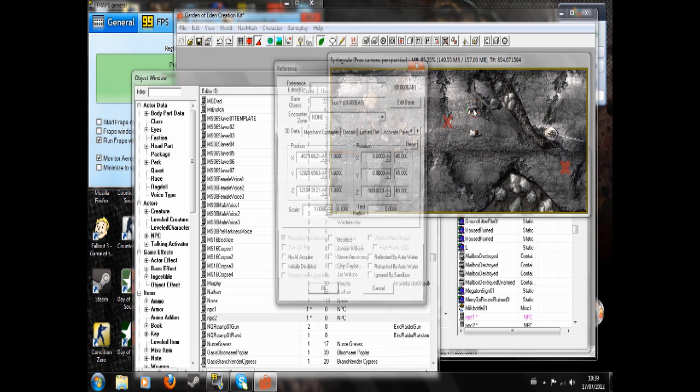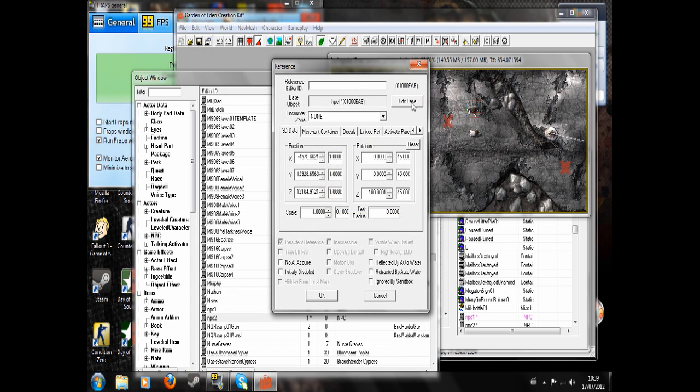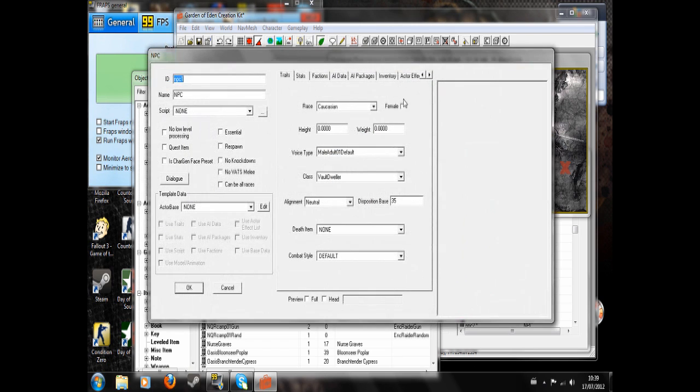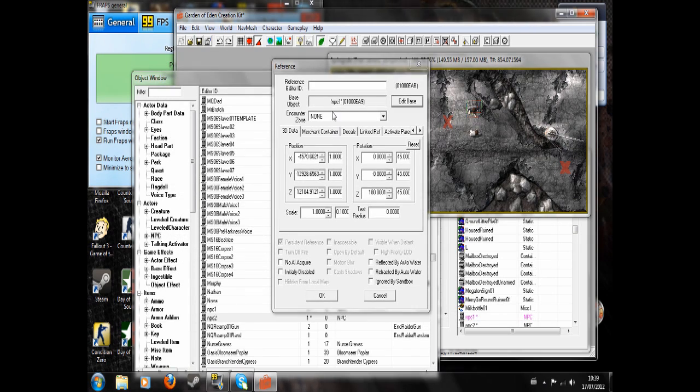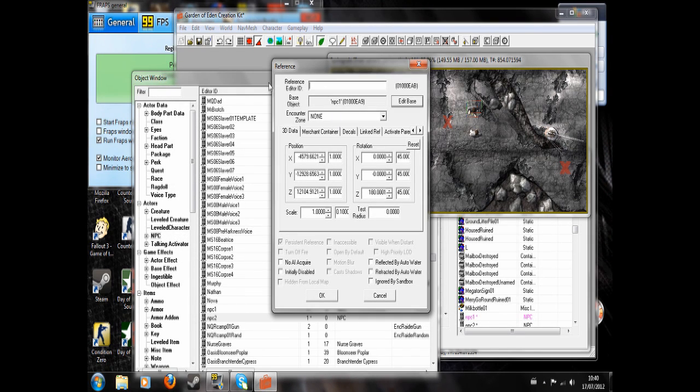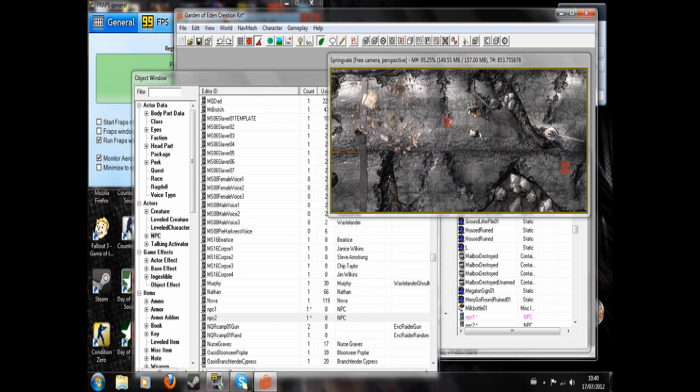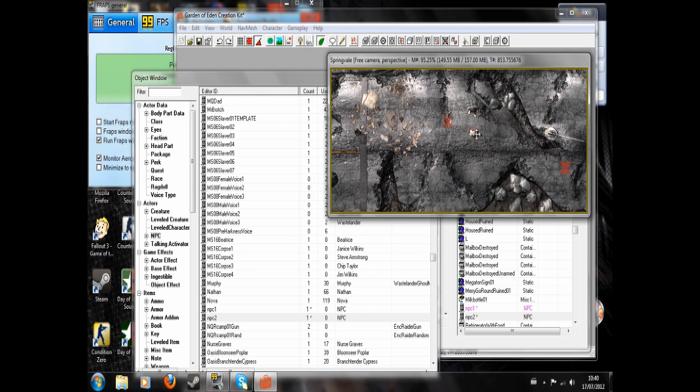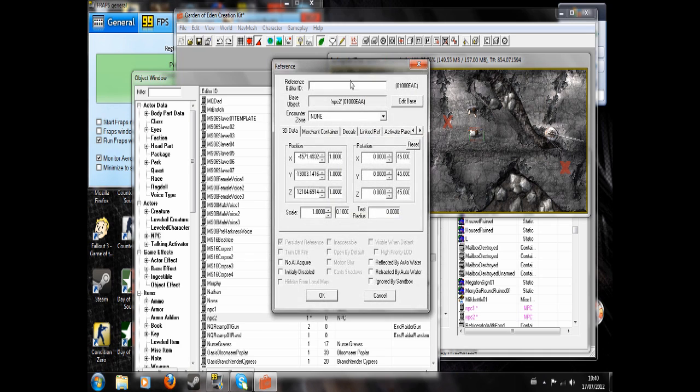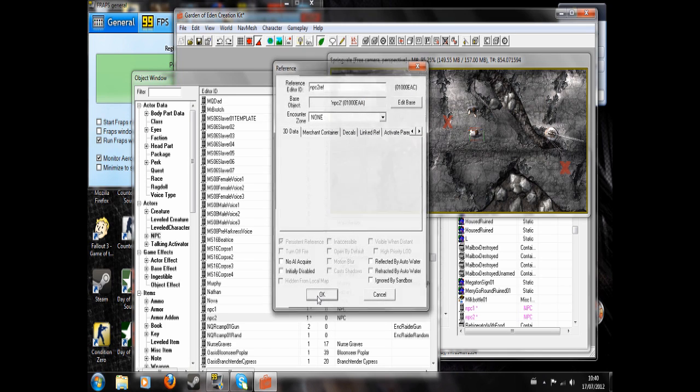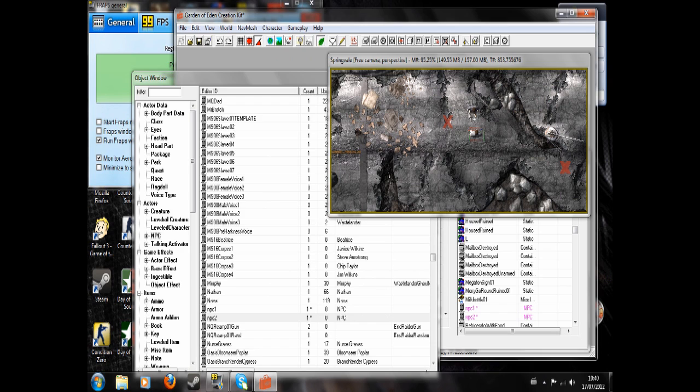So first of all, you want to click on one of them, NPC1. And in this blank field where it says reference ID, we'll want to give them this reference. It's a bit like I did in my companion tutorial. This is just something so they can be referenced in scripts. So I've got NPC1 ref and NPC2 ref.